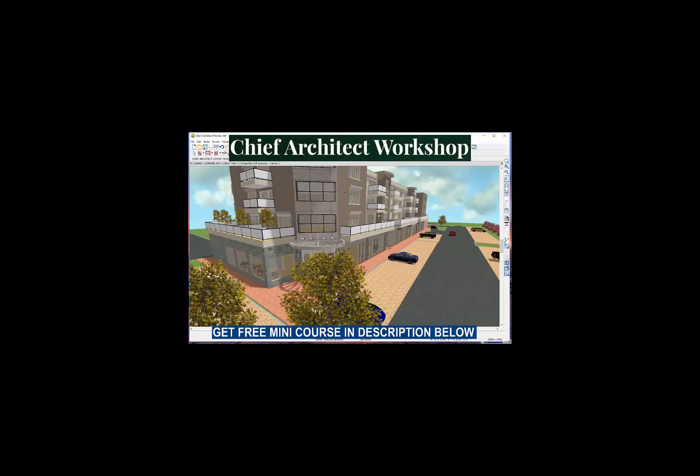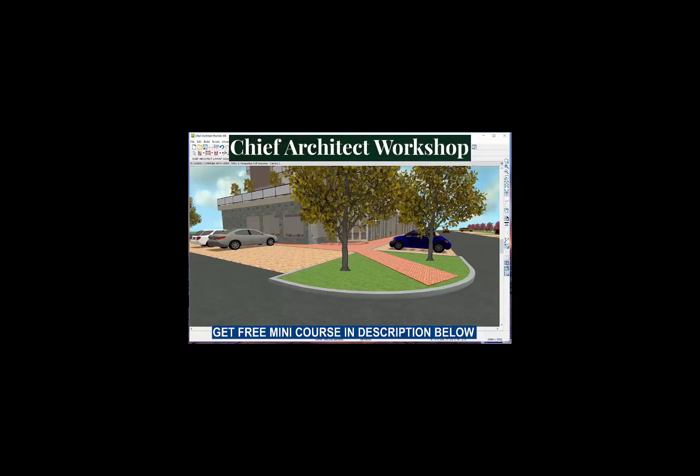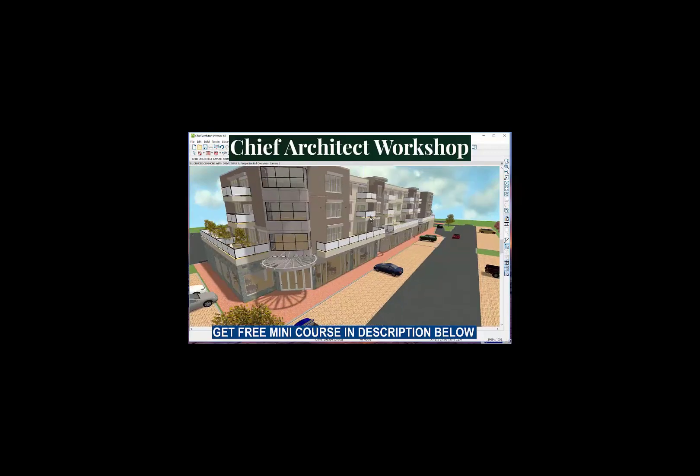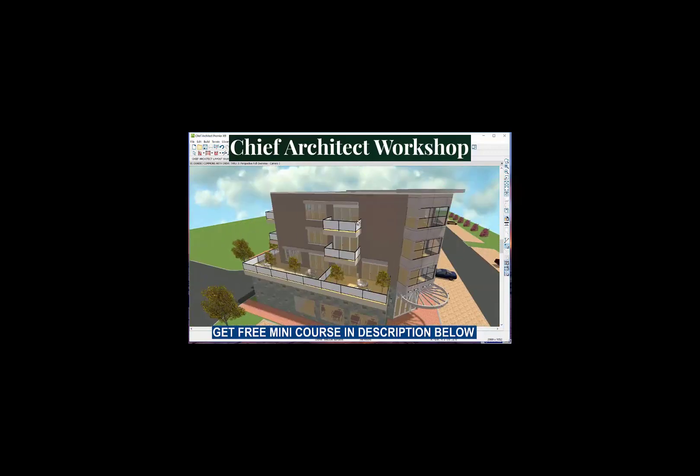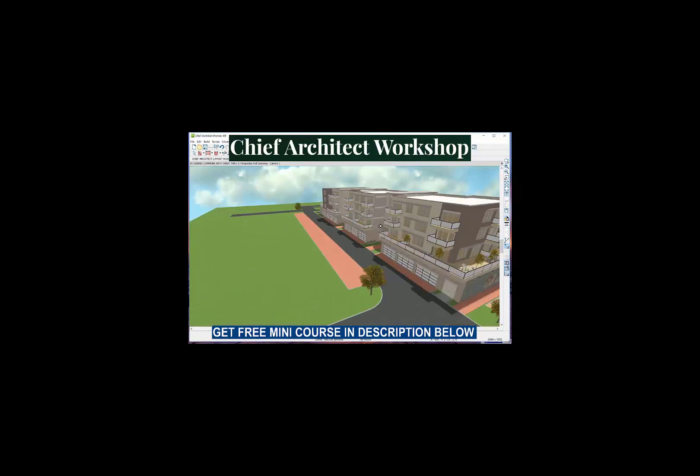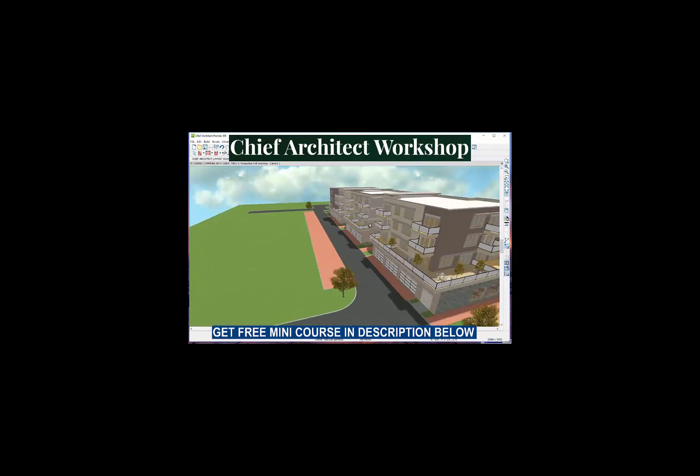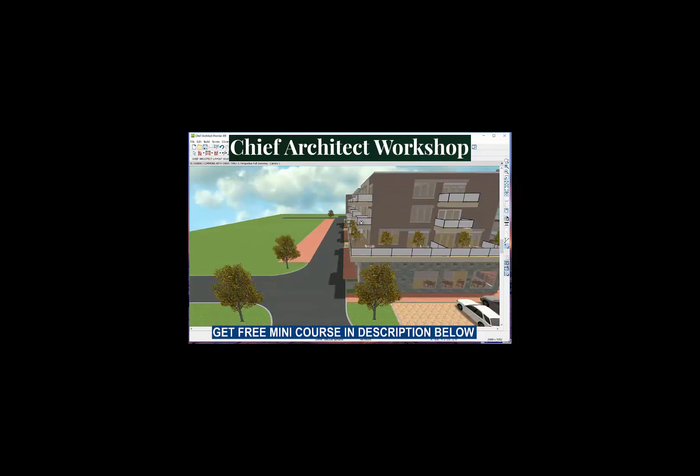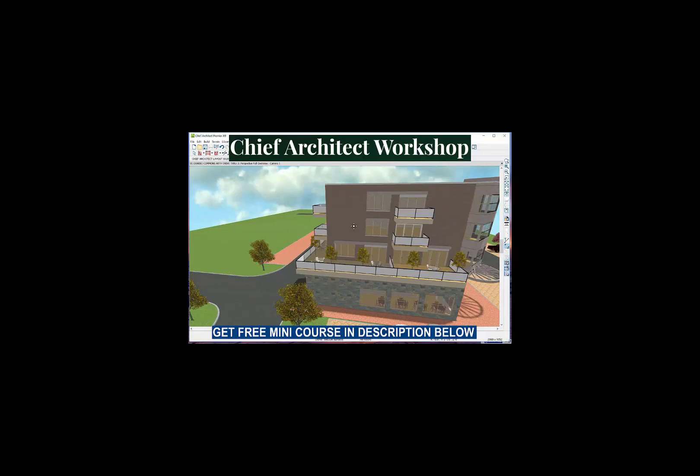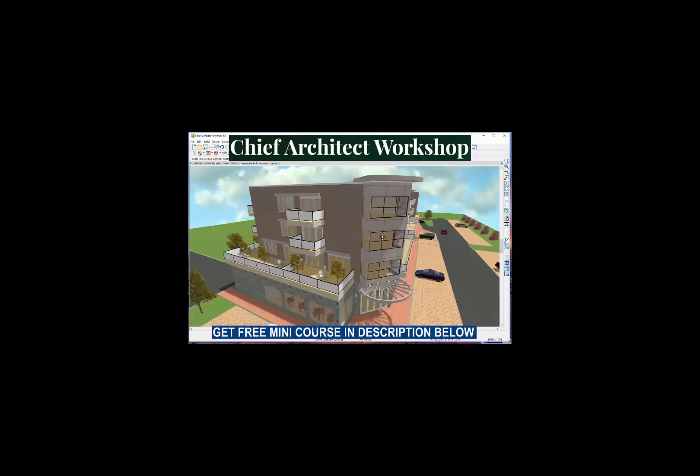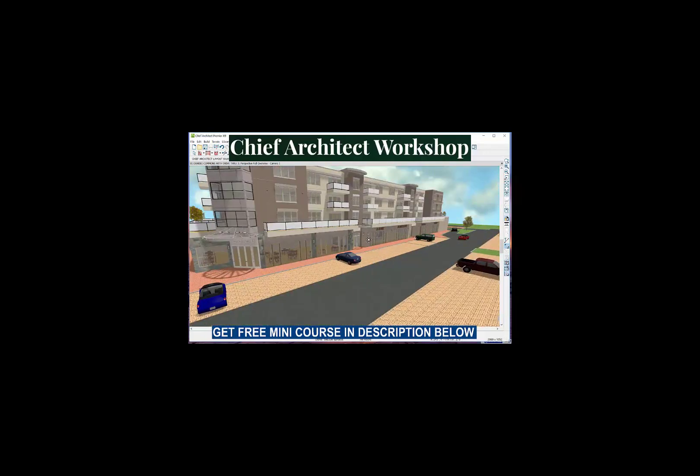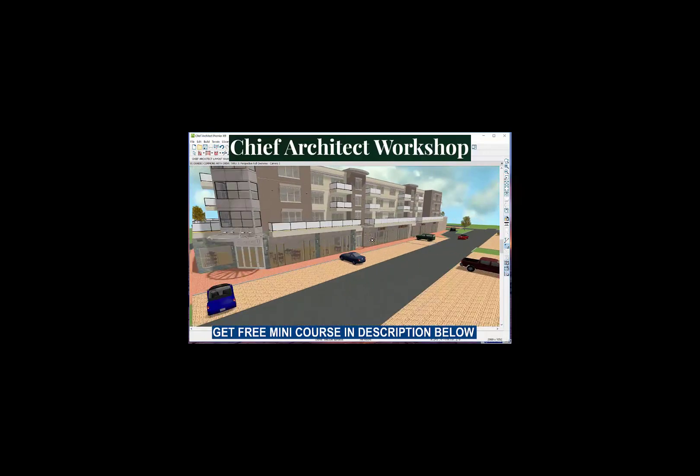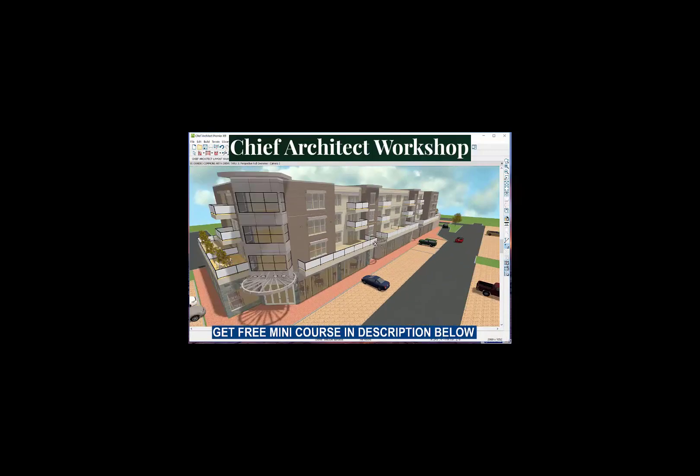Hello, welcome to Chief Workshop. Visit our website, subscribe to our YouTube channel, and look for the link in the description where you'll find a free mini-course in that link. Well worth your while. So let's get started.